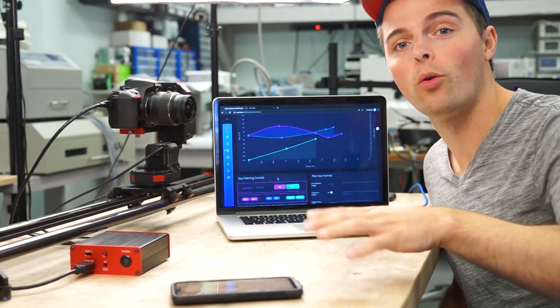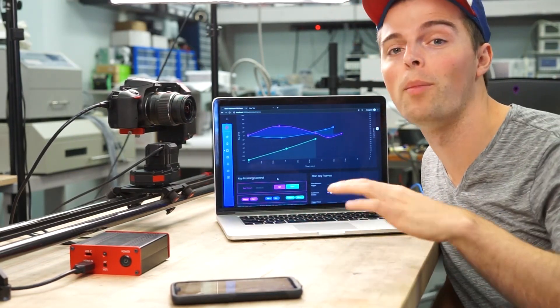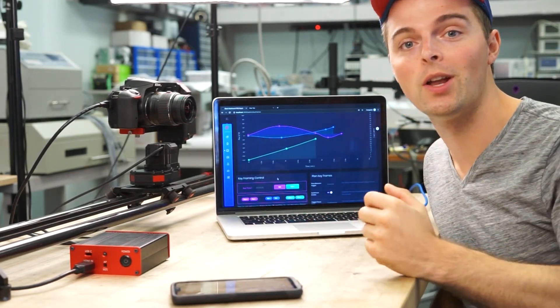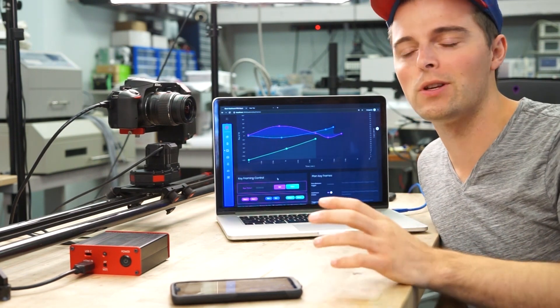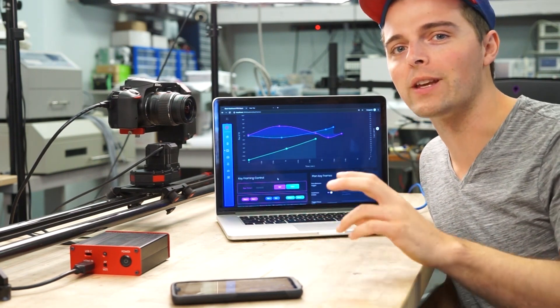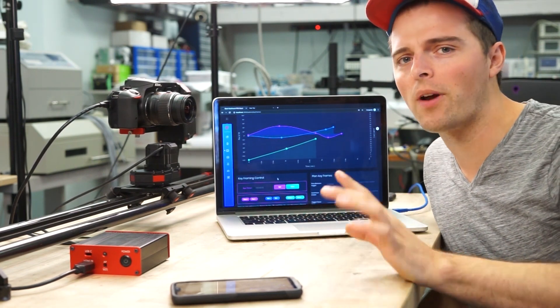All right hello everyone, I wanted to do a quick short video showing you guys some more about the application as we develop it. This video is going to go over the keyframing. Now what is keyframing?